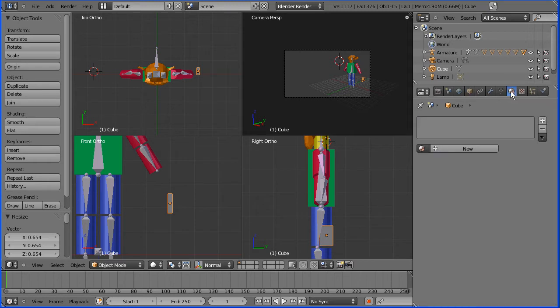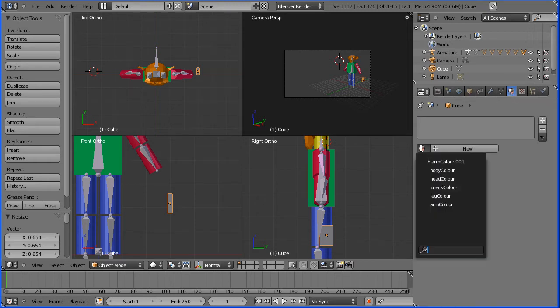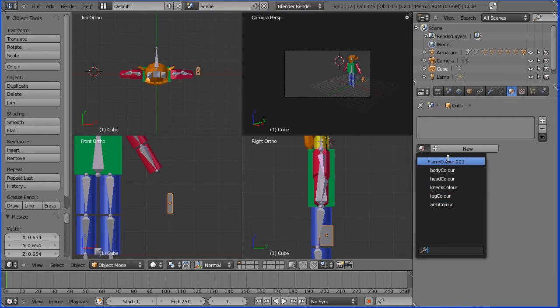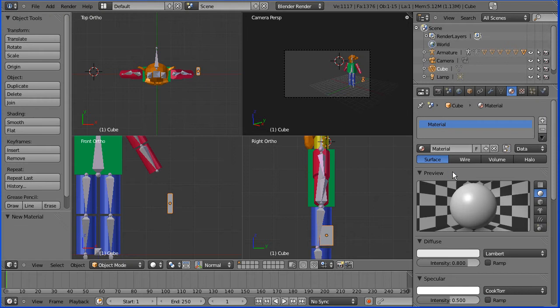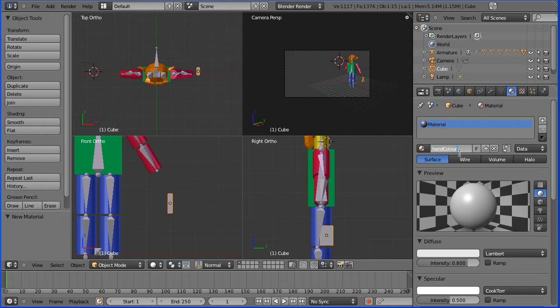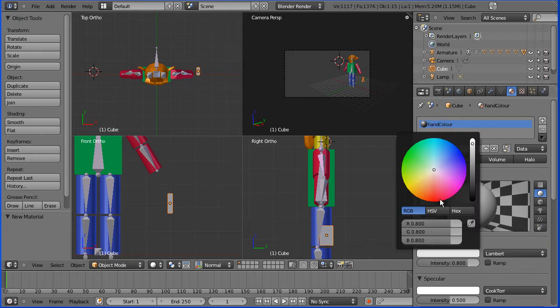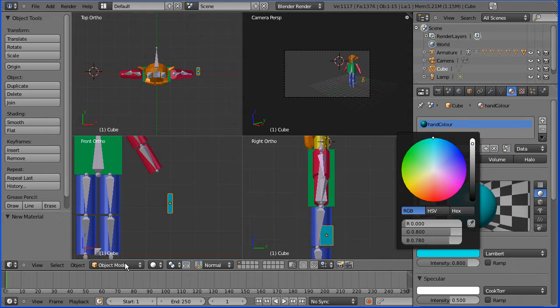I'm going to color it so I'm going to go to material. I've called all my other materials that sort of naming convention so I'll continue with that. Hand color and I'm going to make the hands cyan turquoise color.